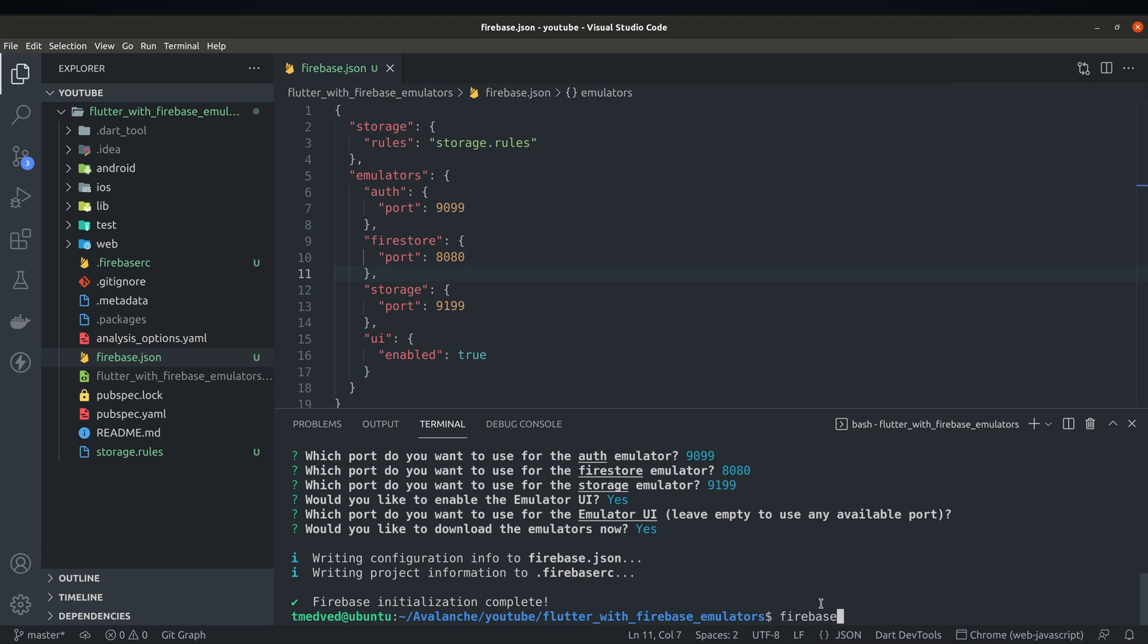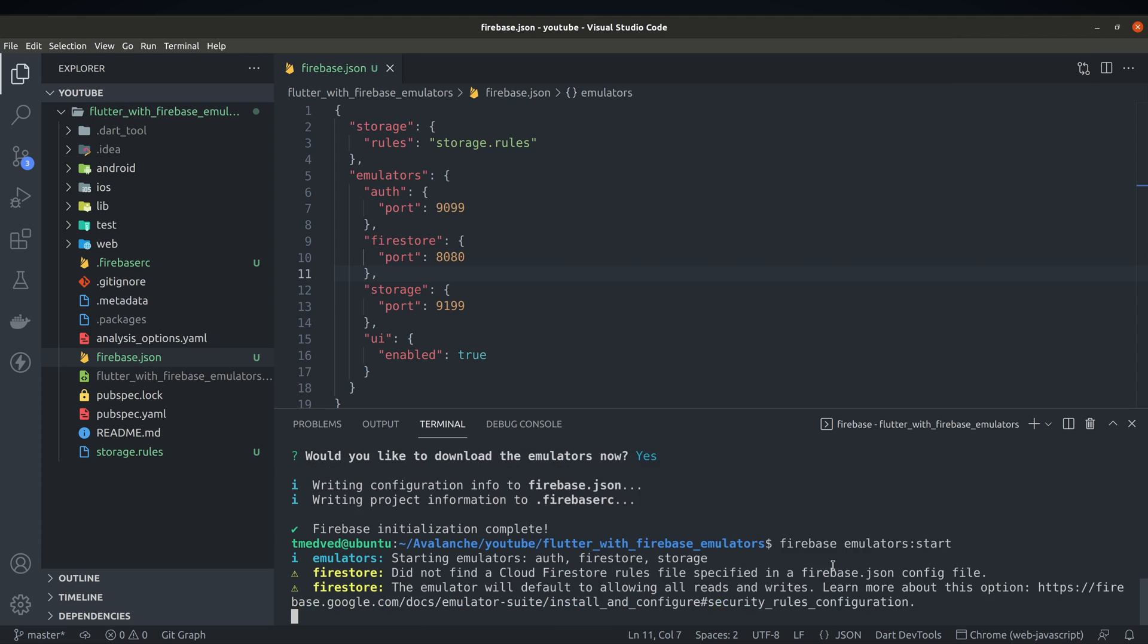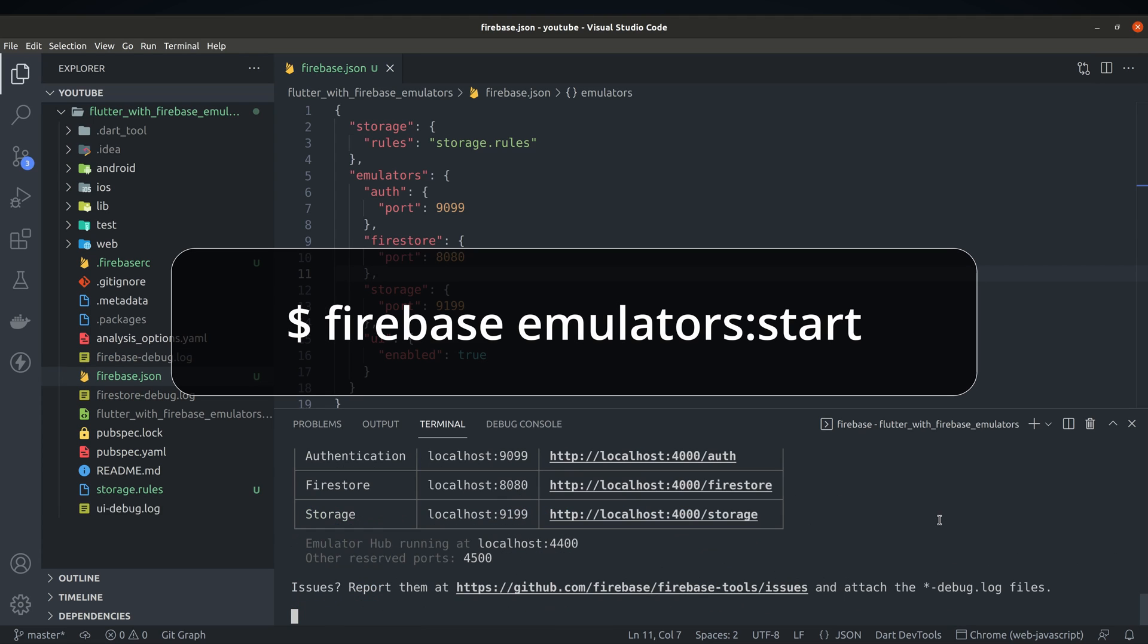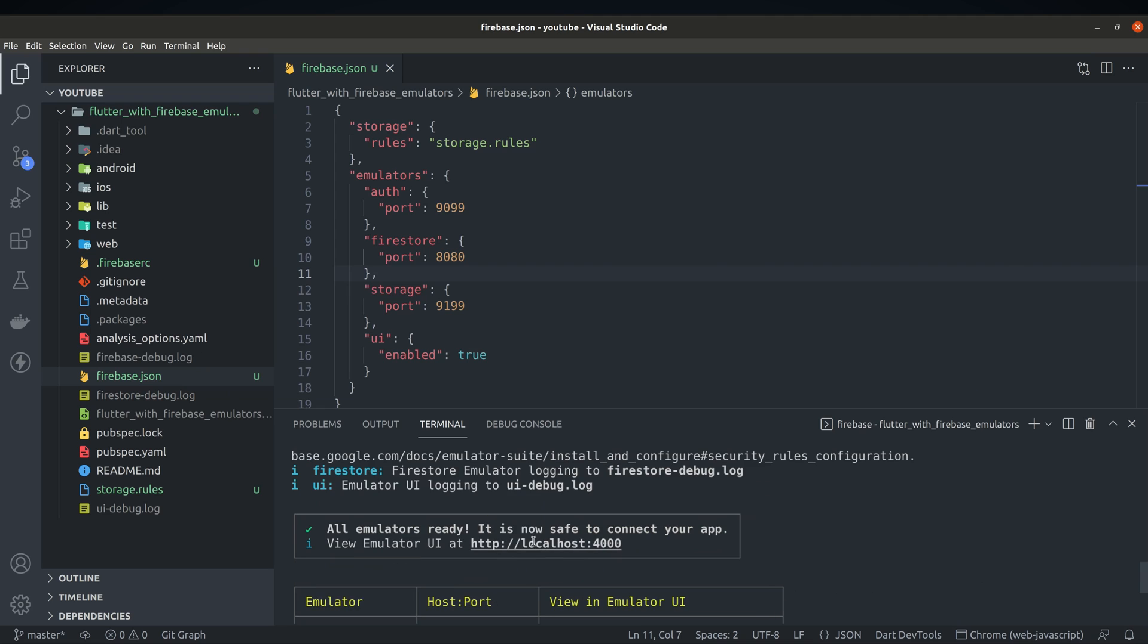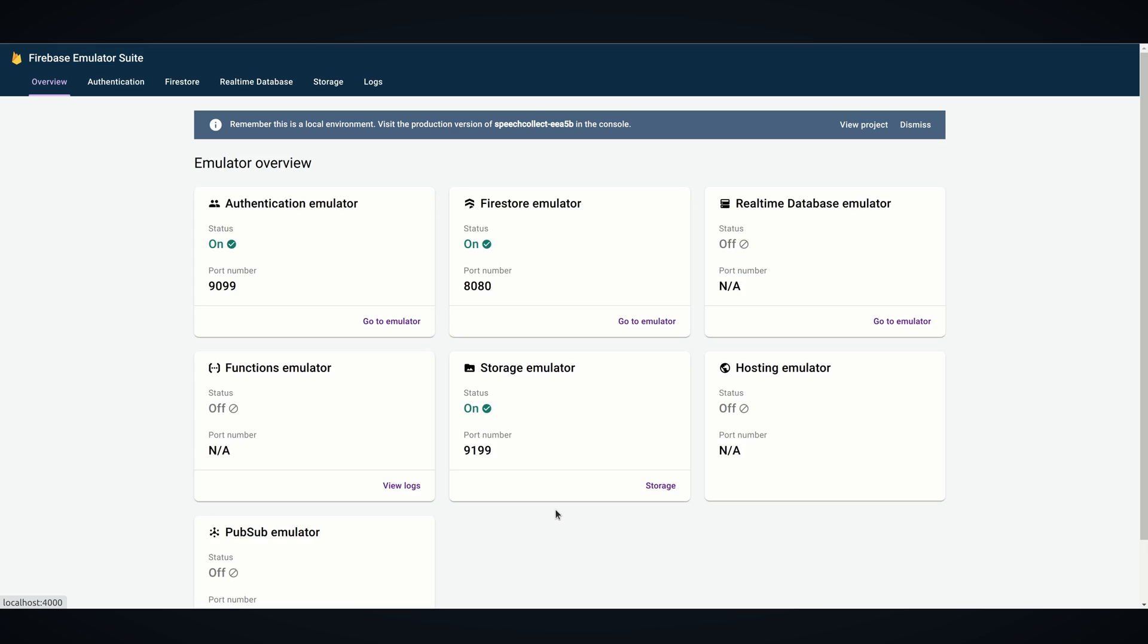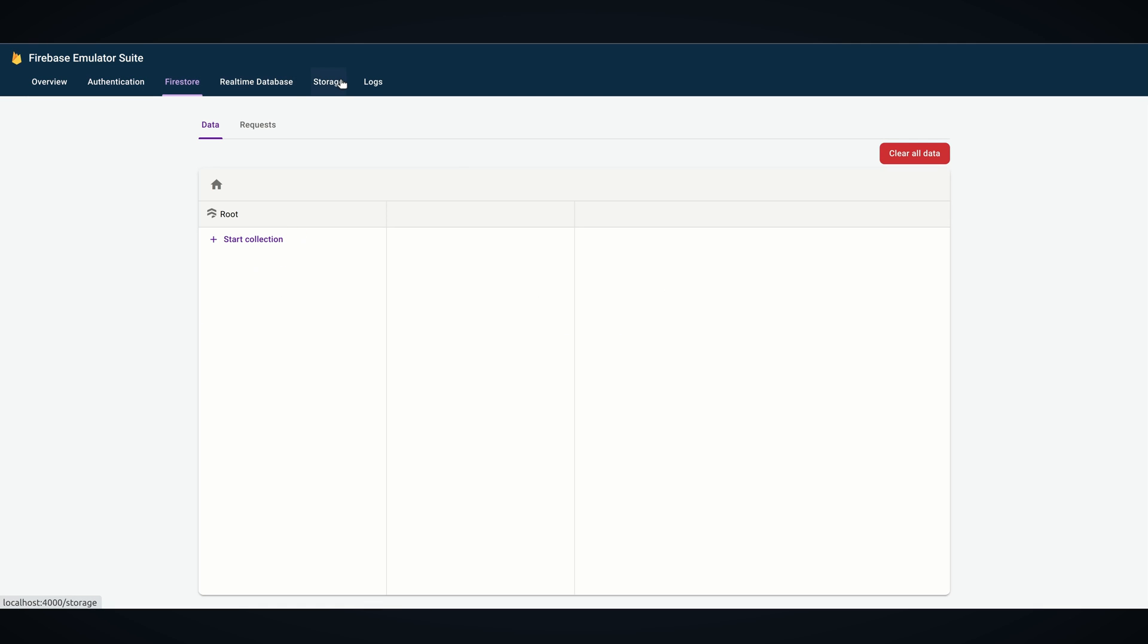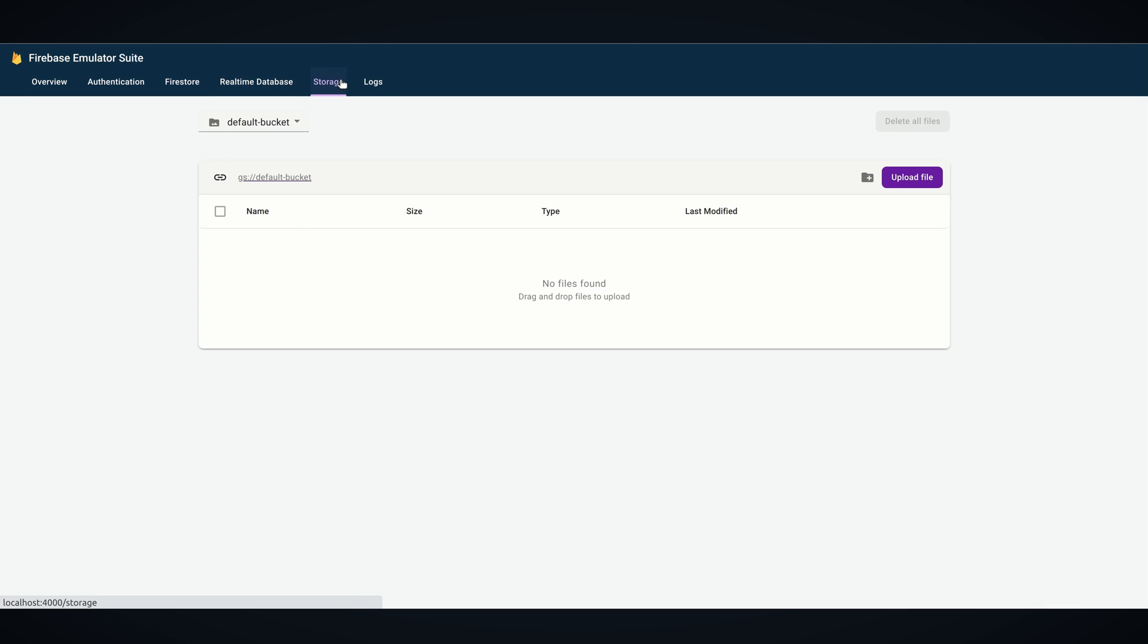At this point we can test if emulators are working by typing firebase emulator start in console. Navigate to the link provided in the output and check out firebase UI running in your browser. You'll notice there are different tabs for each service you have previously enabled.